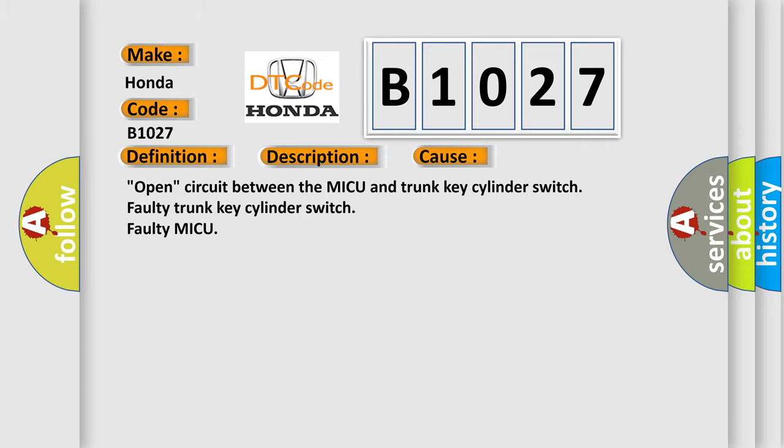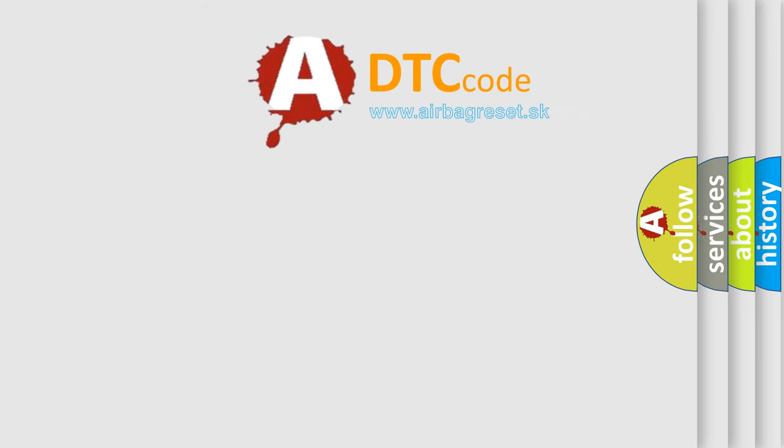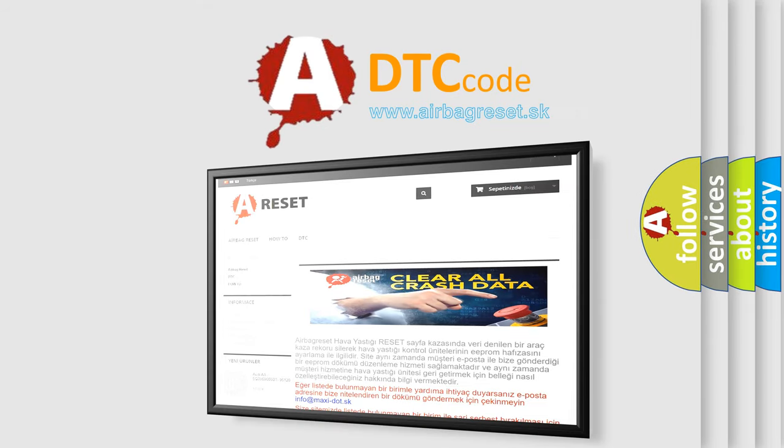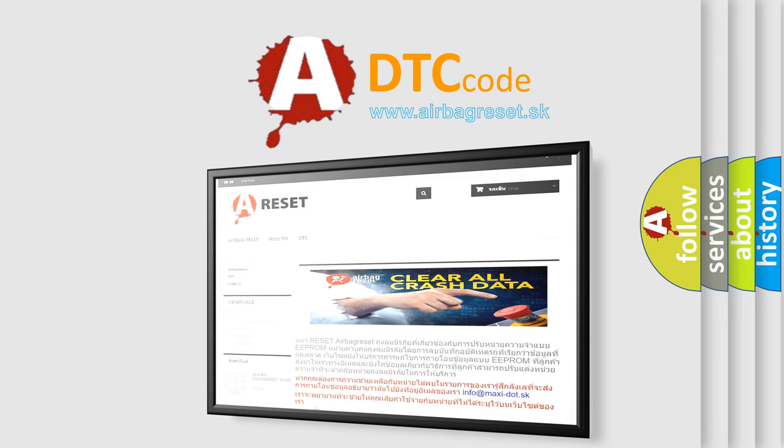The Airbag Reset website aims to provide information in 52 languages. Thank you for your attention and stay tuned for the next video.